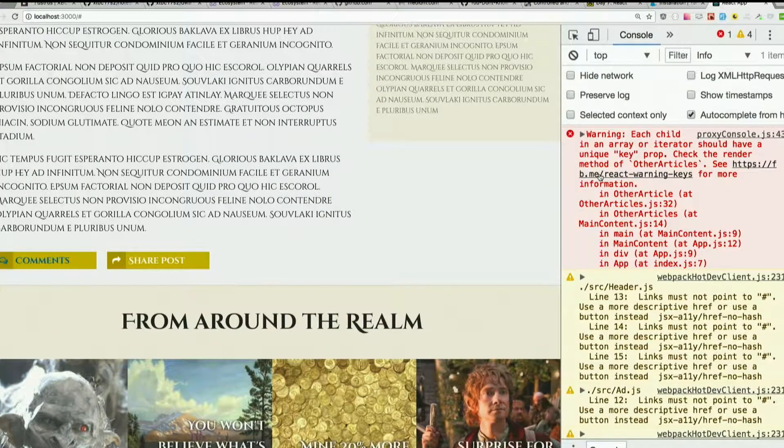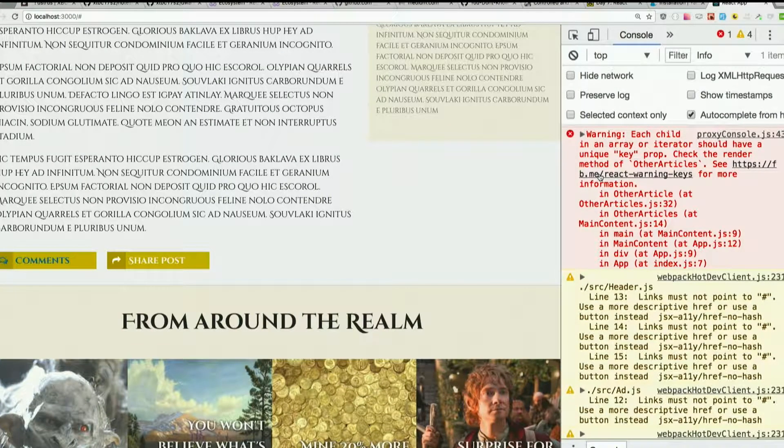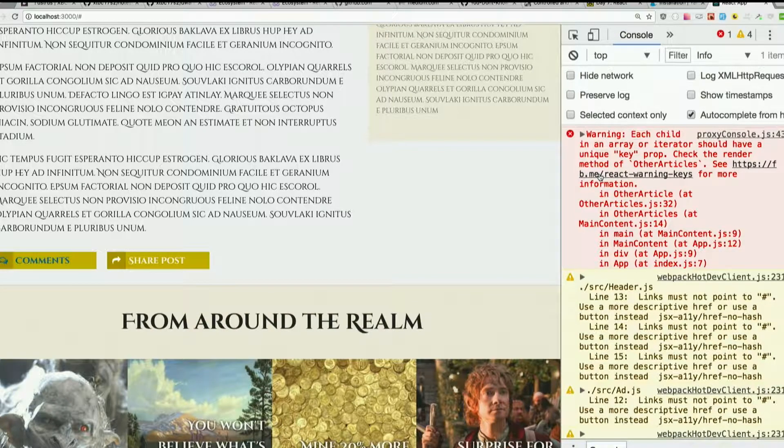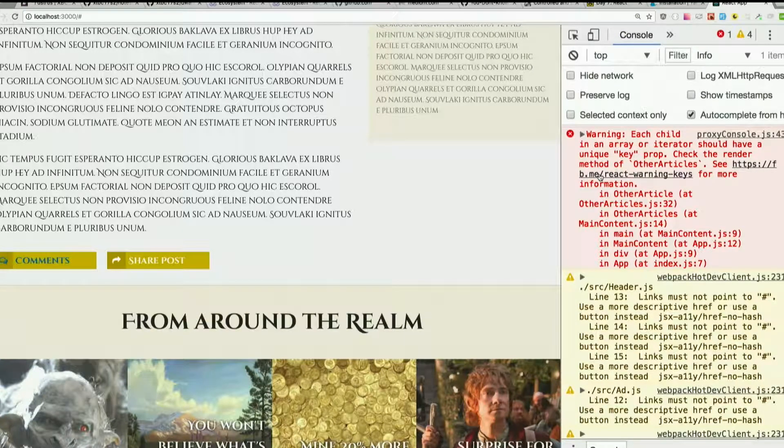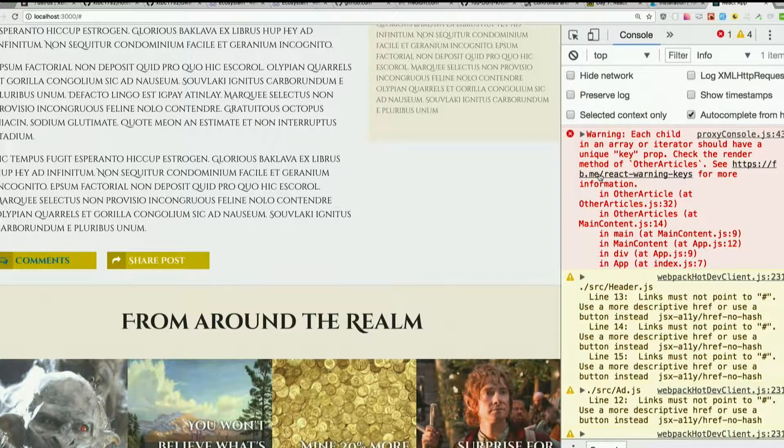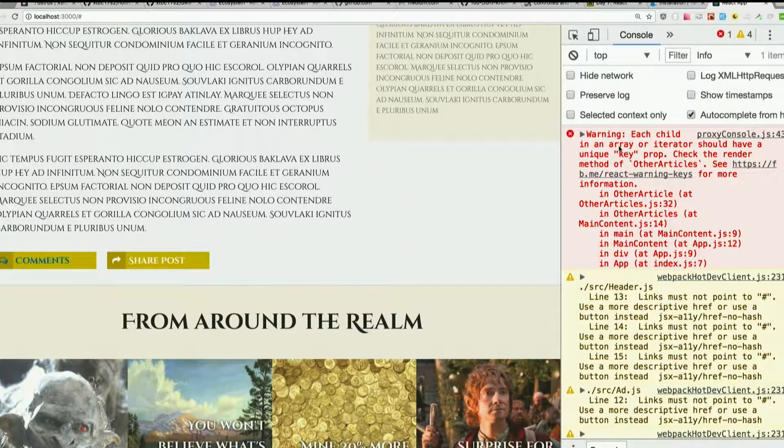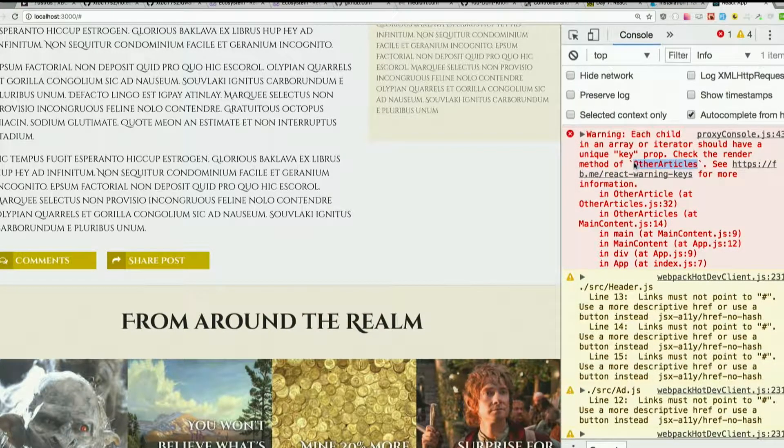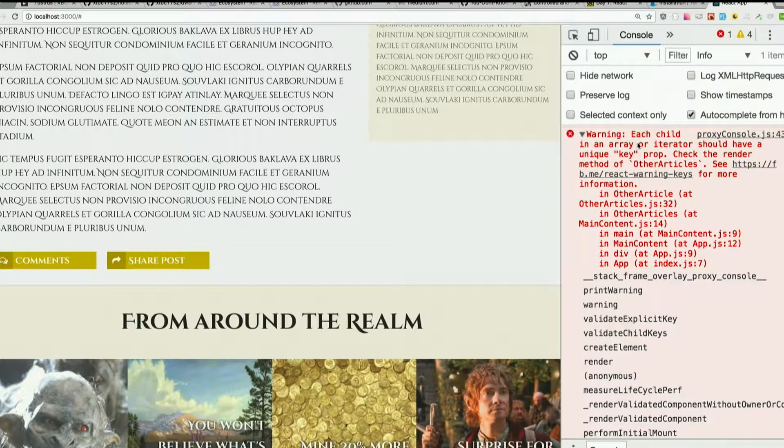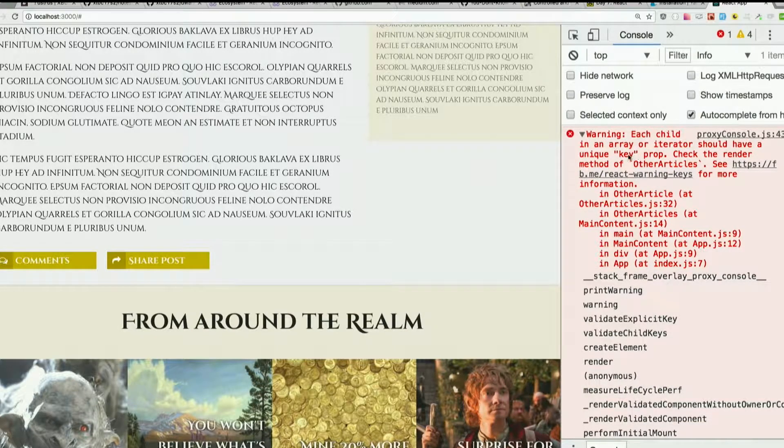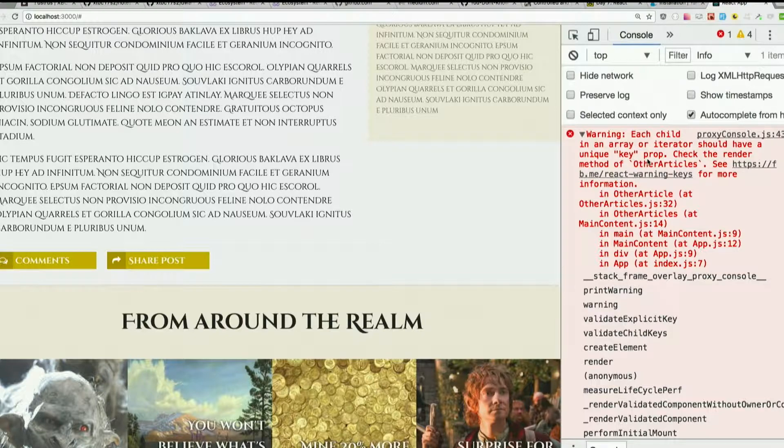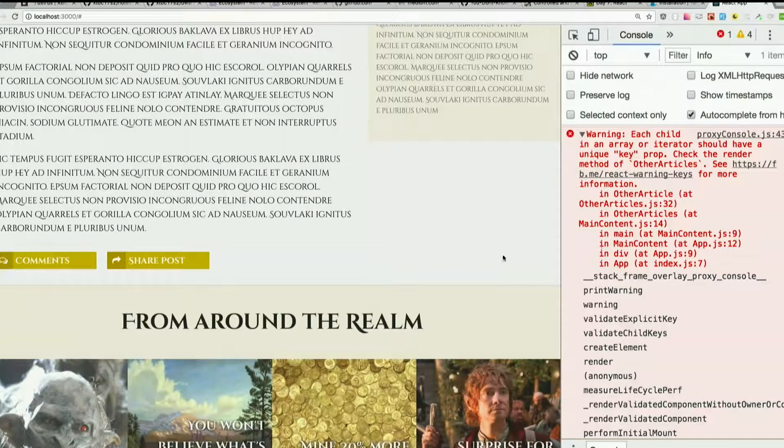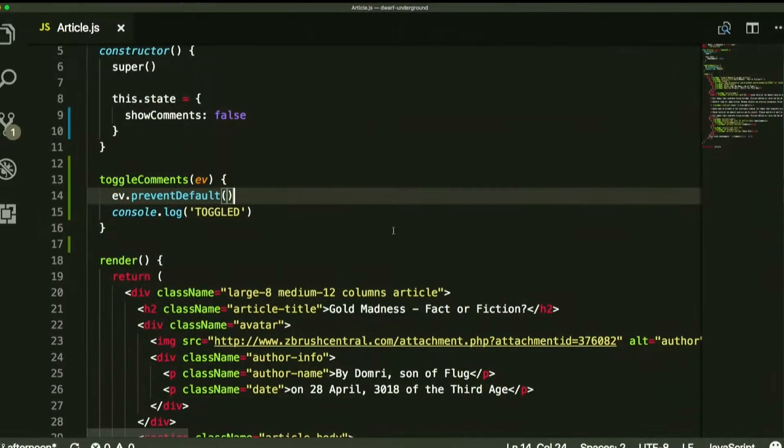As a unique identifier on each thing, it can just check that and say, oh, have I already rendered this thing? I have, don't need to re-render it. Otherwise, it would have to re-render every single thing. So this obviously does not break our app, but this is coming from our other articles component. We'll just read through the warning here. Each child in an array or iterator should have a unique key prop. Check the render method of other articles. So yeah, totally forgot to do that earlier.